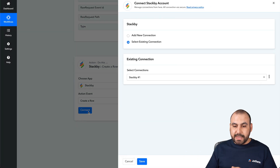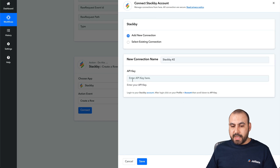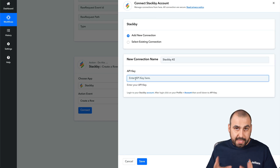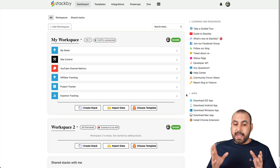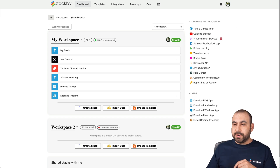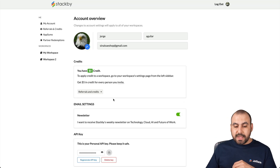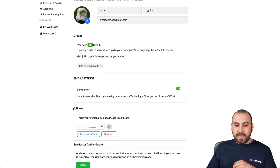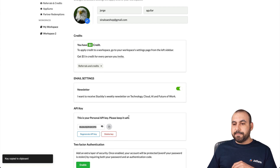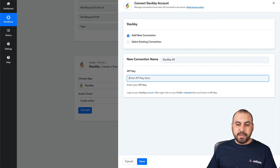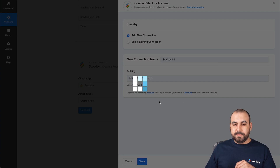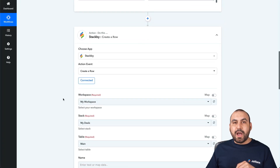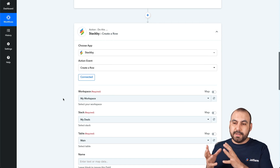Let's go ahead and connect. We are going to add a new connection for this, and what it's going to ask us is the API key. So let's head on over to StackB. Head on over to your avatar, click on it, and go to Account. This will open up the account settings, and down here we can see the API key. Let's copy this API key and go back to Pabbly Connect. Enter the API key and save. Now it's reading the workspaces from our StackB.